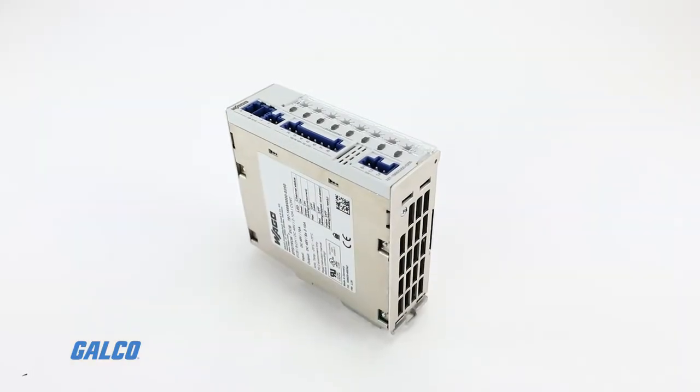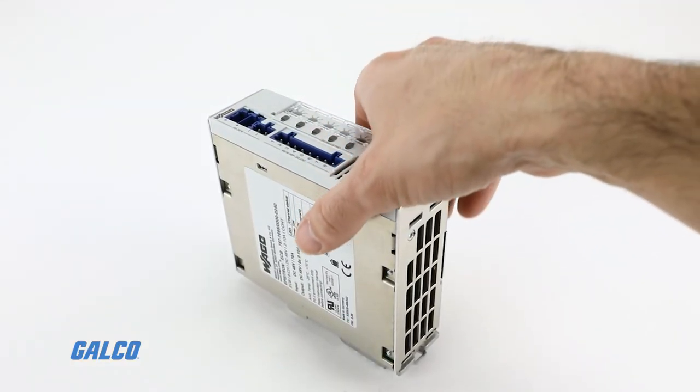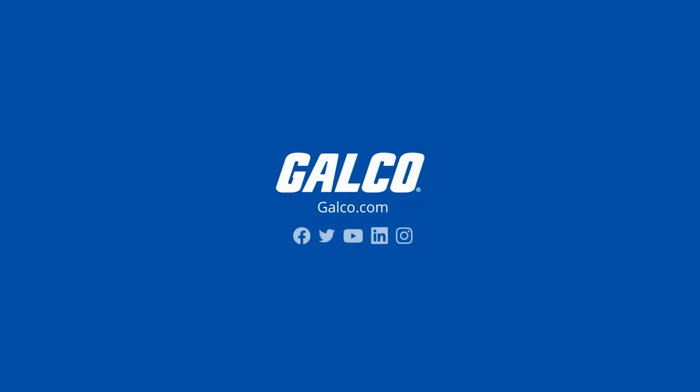For more information on the 787 series from WAGO, visit us at galco.com.